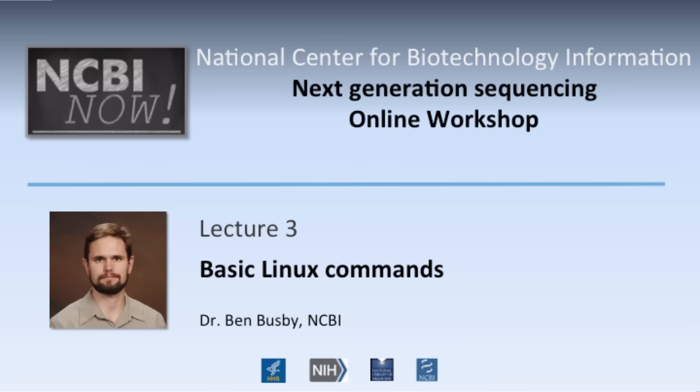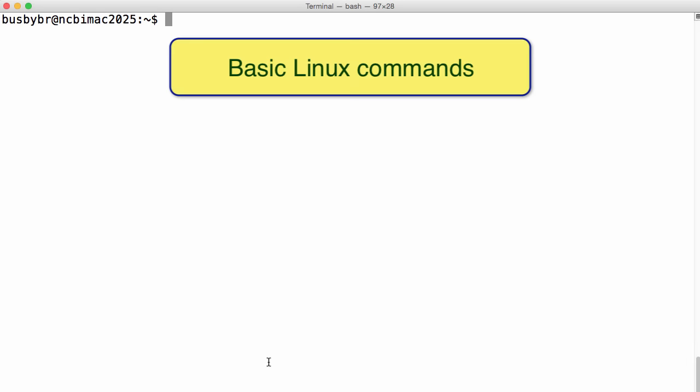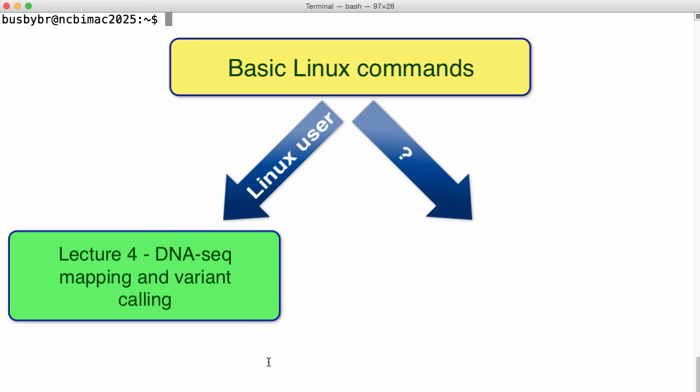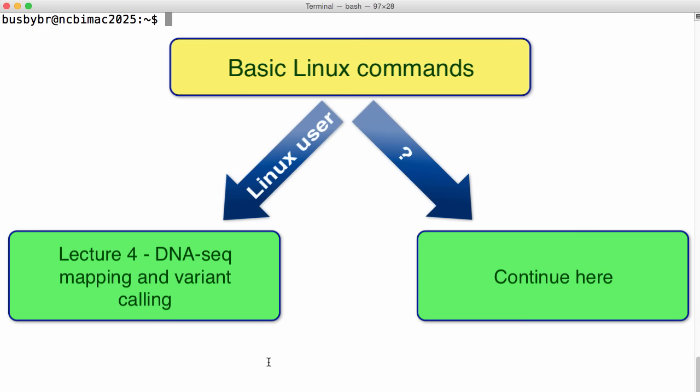Two caveats before we begin. First, if you are a Linux user, this tutorial is going to be too basic for you. What I would suggest is turn off this video and go to Module 4, DNA Seq Mapping. If you're not sure, you might as well watch the first few minutes and then skip through until we've met you at your particular skill level.